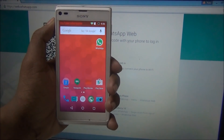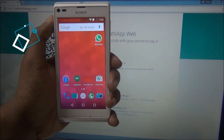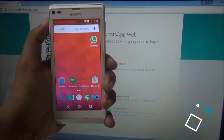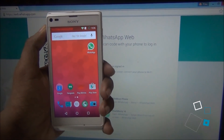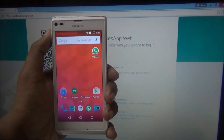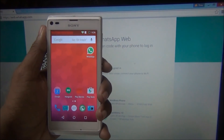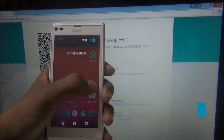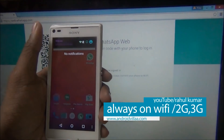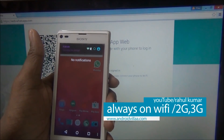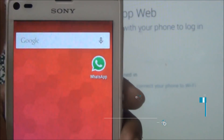Hey guys, my name is Rahul, welcome to RKHD. Today I am showing you how to connect your WhatsApp to your web and PC or laptop. You need your phone to always be on Wi-Fi or 3G.